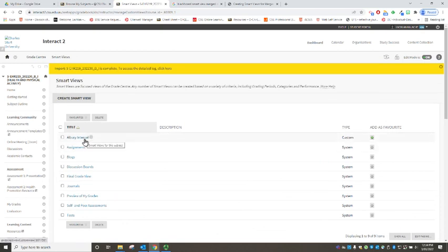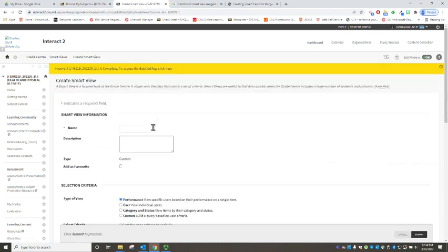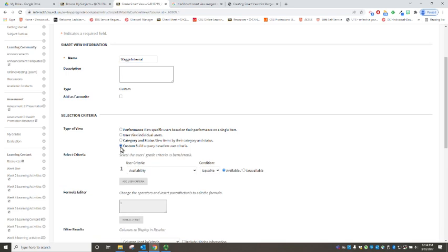Now we've already created Albury internal so let's do one of the other cohorts, Port Macquarie so we're going to create a smart view, we might do Wagga so we'll call this Wagga internal.